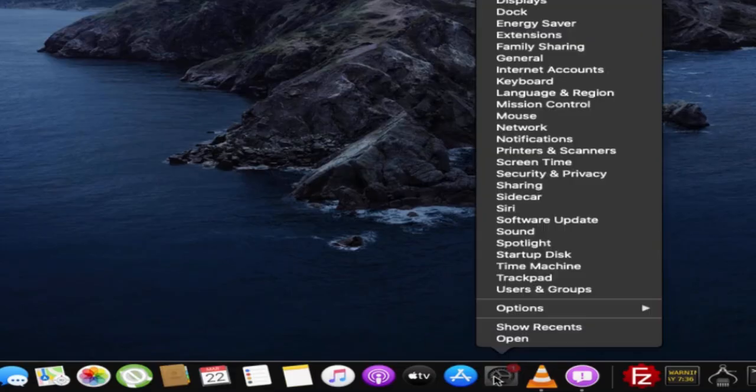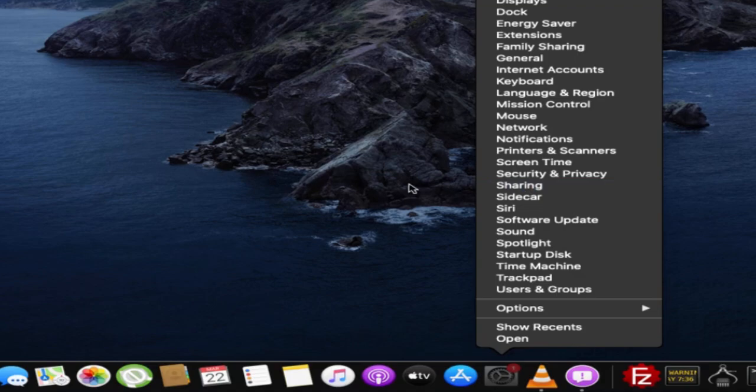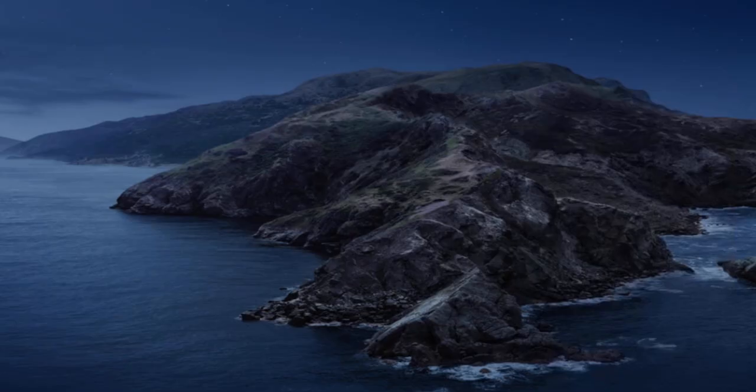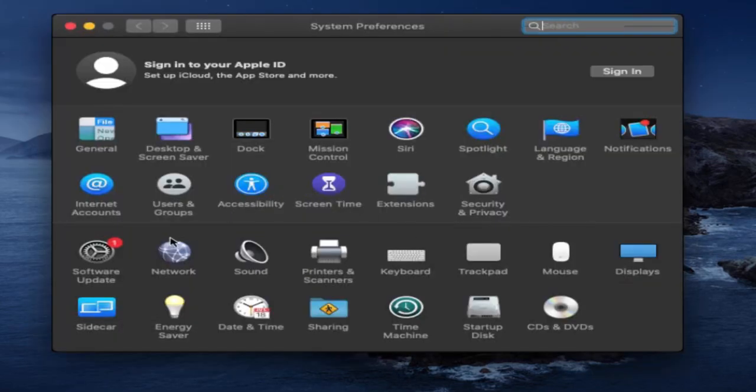We will go to System Preferences and from here you can just click on Sharing.